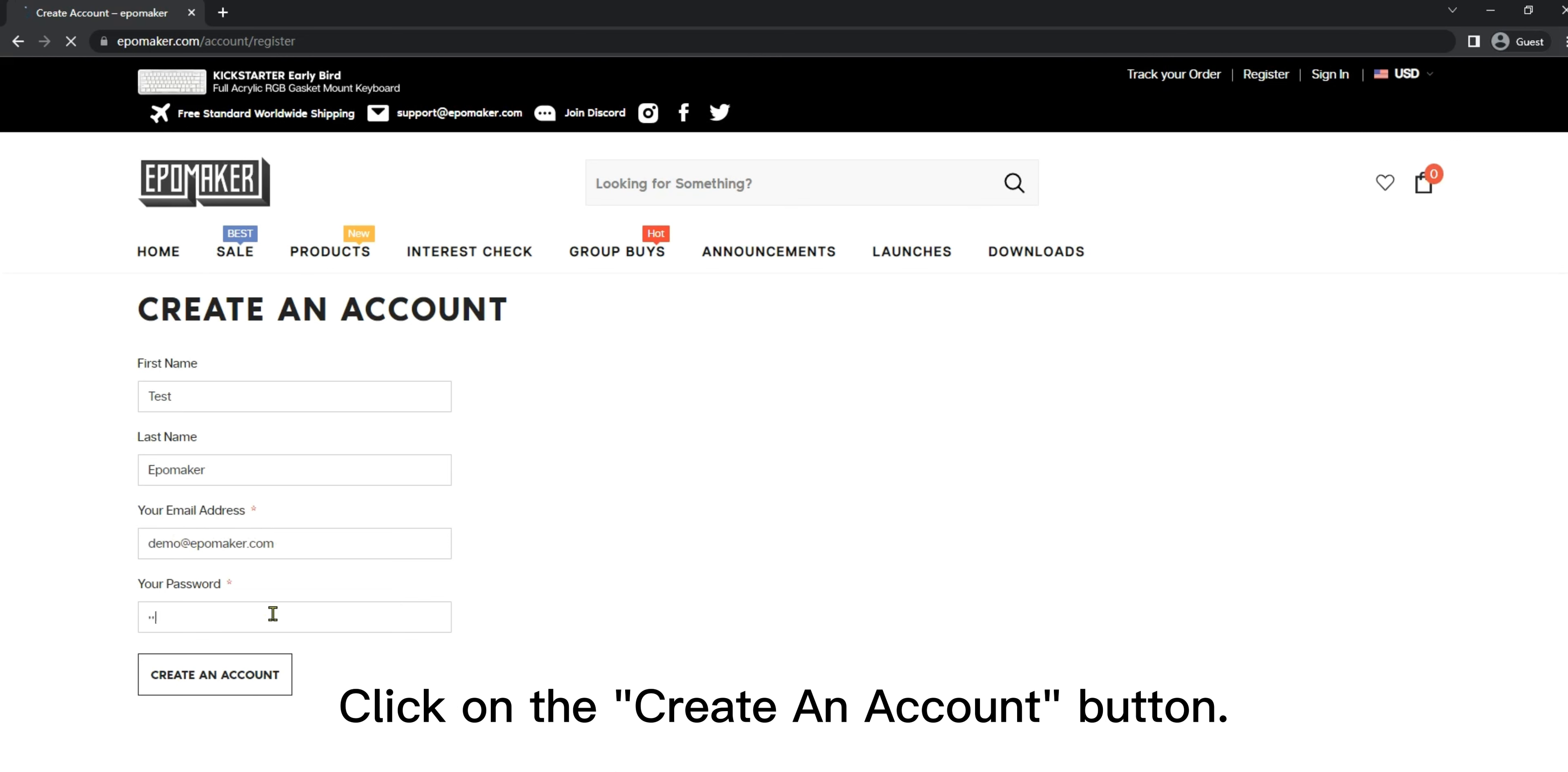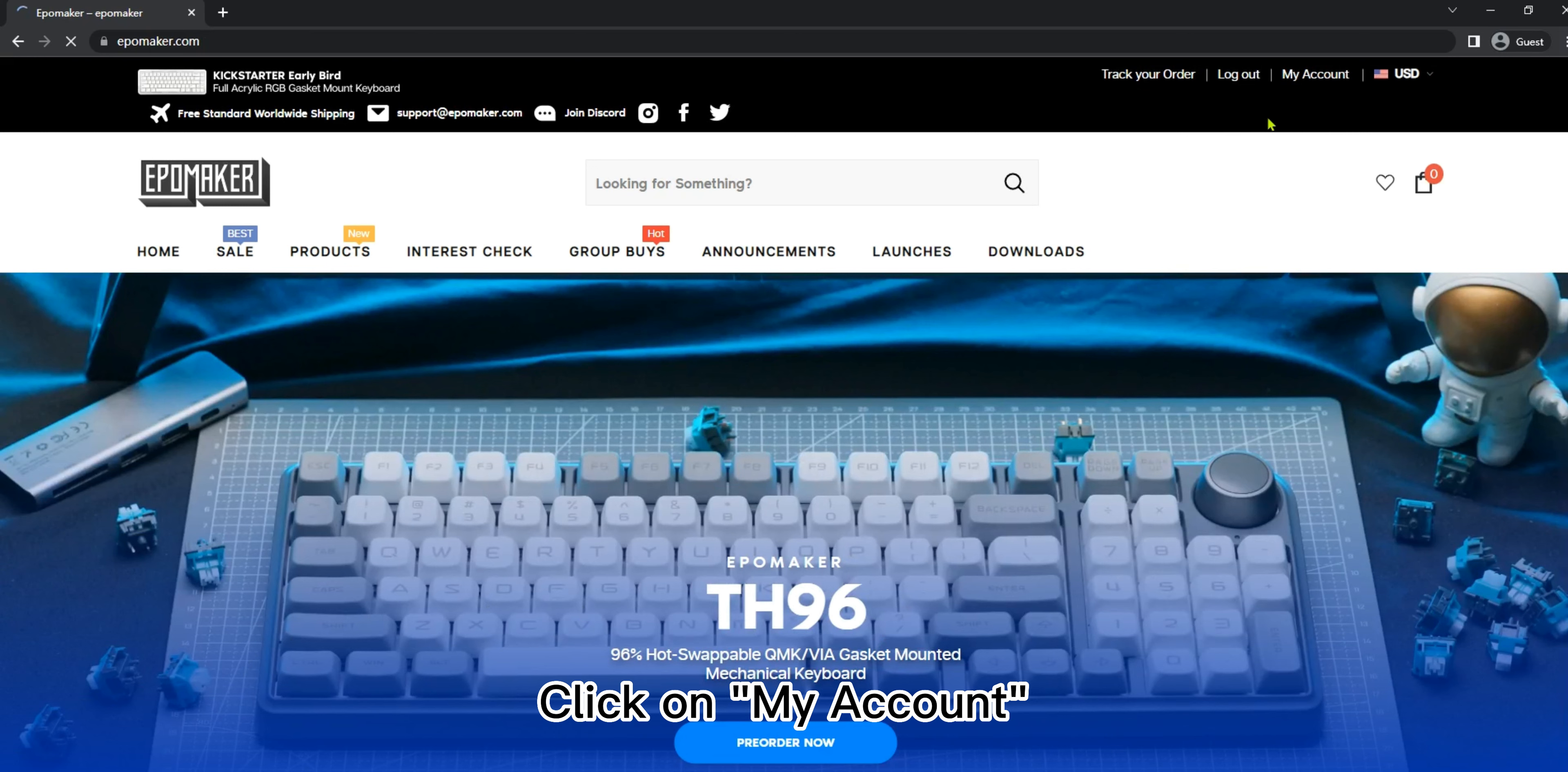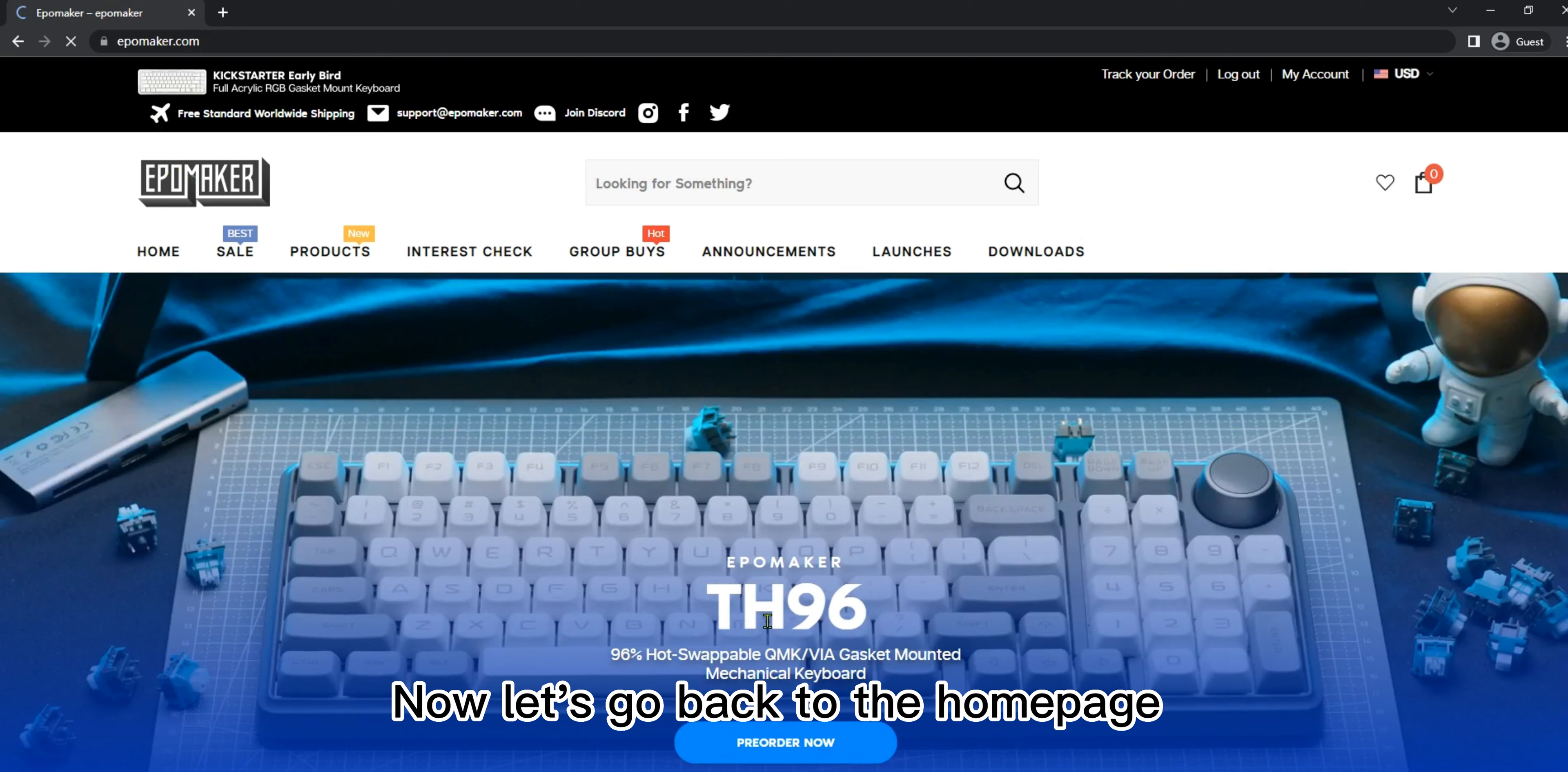Click on the create an account button. Heads up, you'll find a verification email in your inbox. Don't forget to verify your account. Click on my account on the top right corner. You'll find the details of your account.